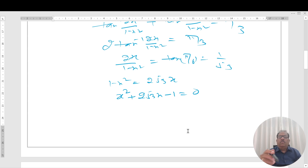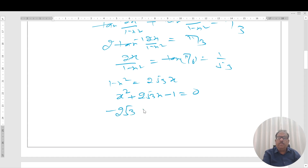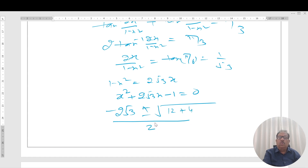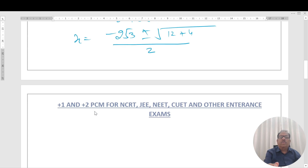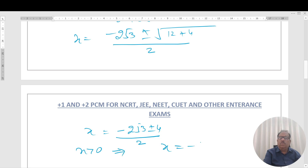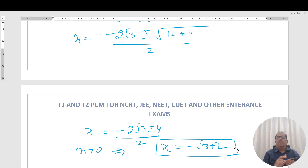Applying the quadratic formula: x = (−2√3 ± √(12 + 4))/2 = (−2√3 ± 4)/2. Since x > 0, we select the positive value: x = −√3 + 2.